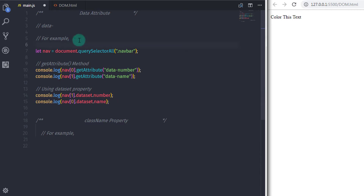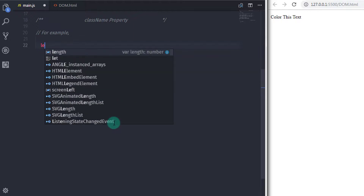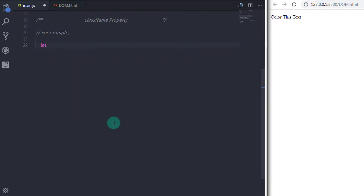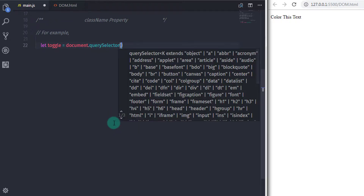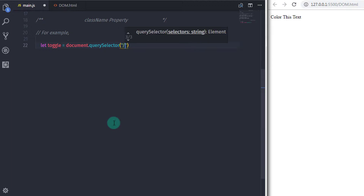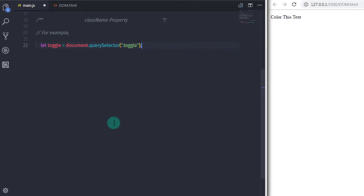In main.js, I get rid of all the previous statements. I say: let toggle = document.querySelector('.toggle') to select the paragraph by its class name.